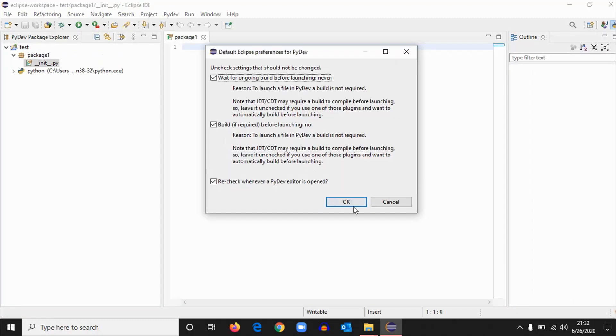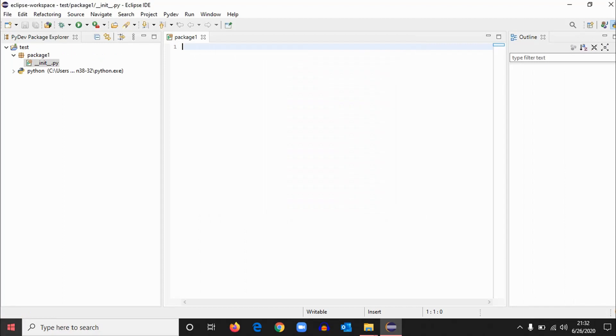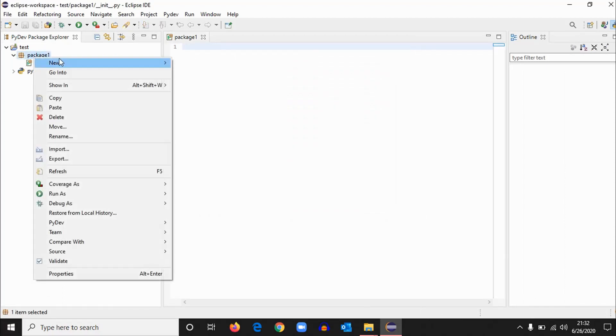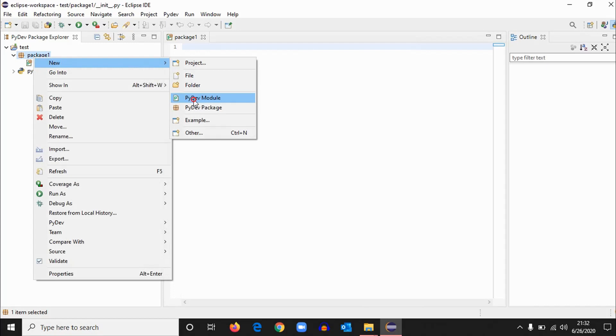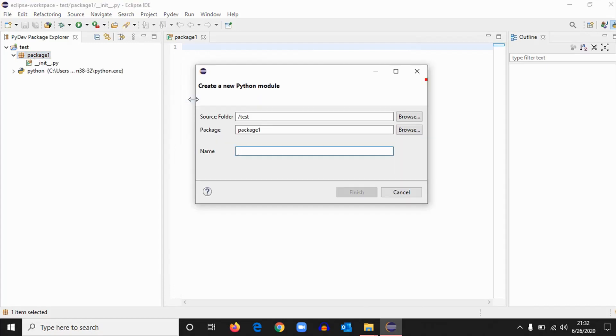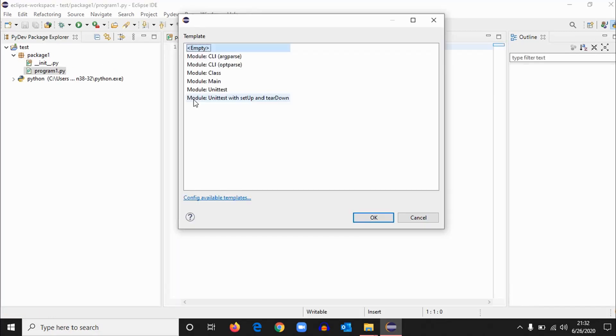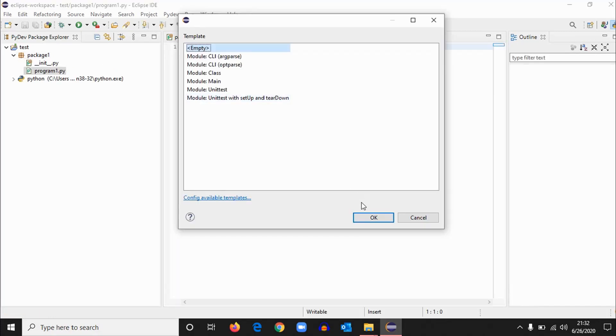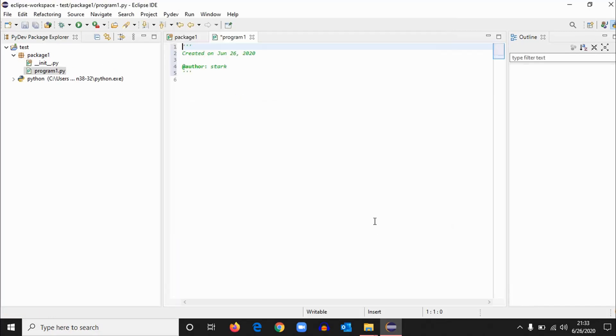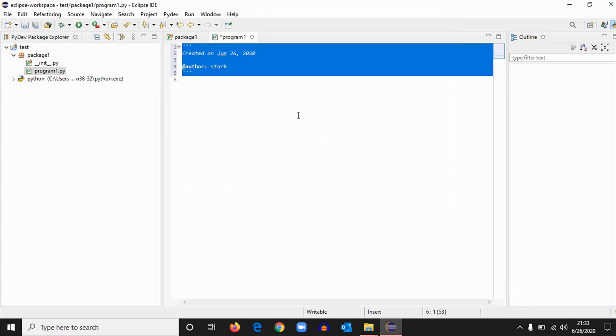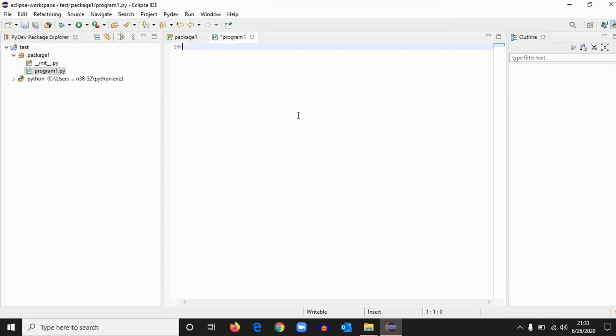Okay, just hit okay. Now in the package one, create a PyDev module. It is like a program, a program file for Python. Now give a name like program one. Okay, hit finish. Okay, so here we have the Python IDE to work on Python.